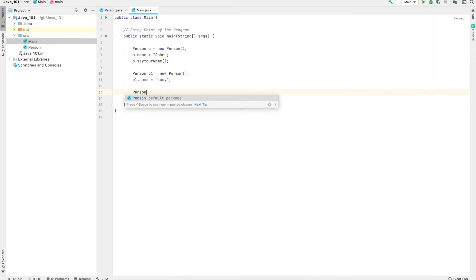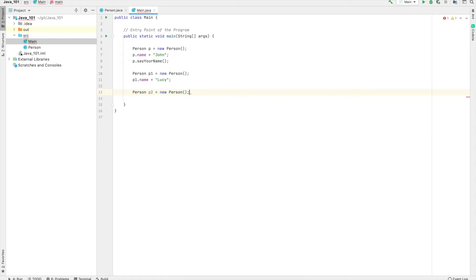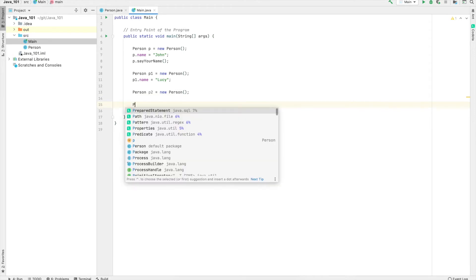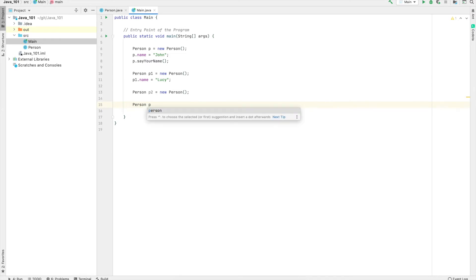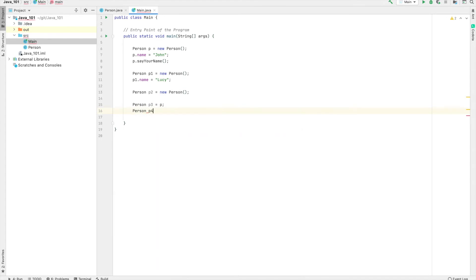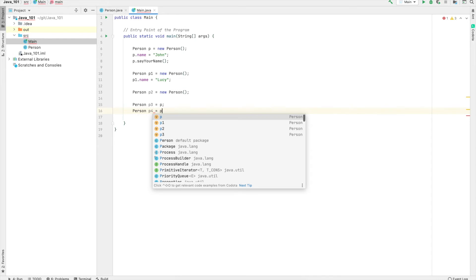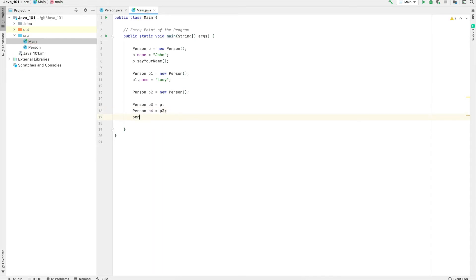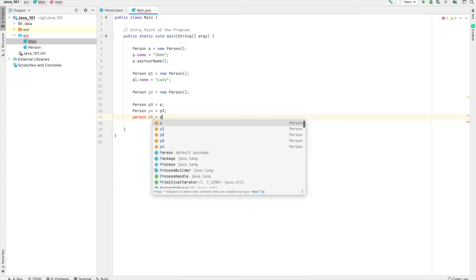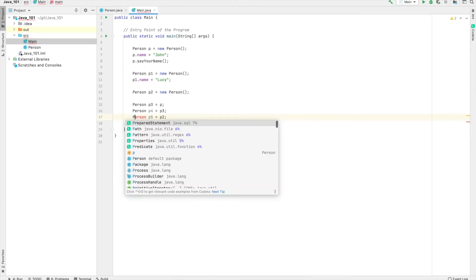...equal to — and then p2 equals new person. Next, I'm going to create a couple of other variables and use the existing objects to reassign to them. So person p3 equals p, person p4 equals p3, and person p5 equals p2 — oops, I spelled it wrong.